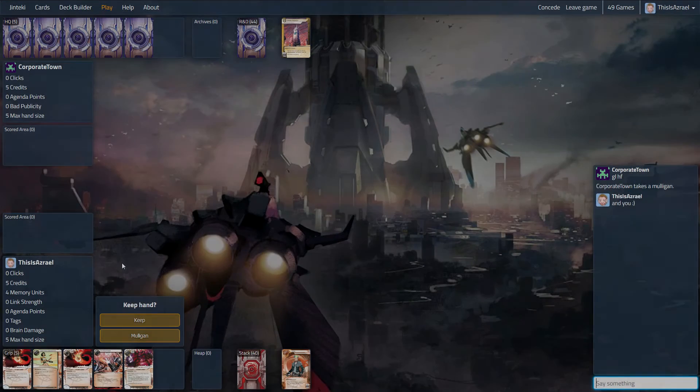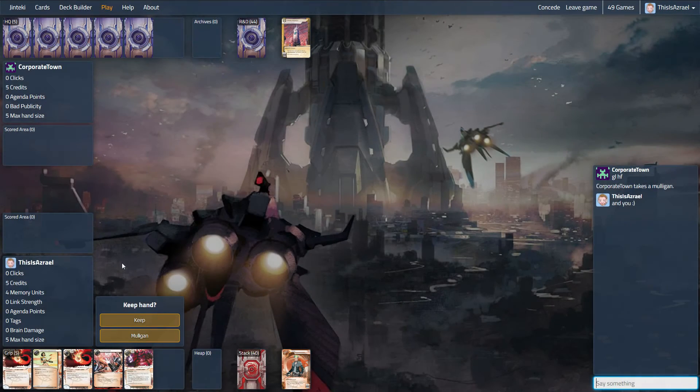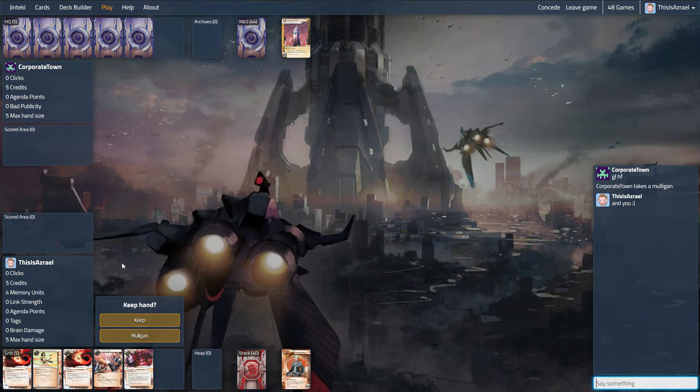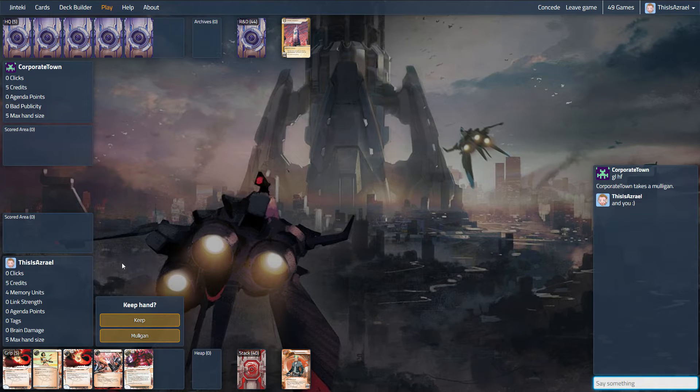Hey guys, this is Azra here back on Jinteki.net playing more with our long-term Noise, this Hacktivist Meeting, Archive Interface type of deck.